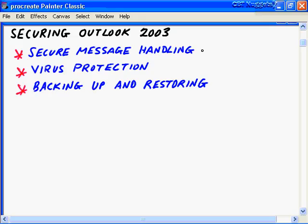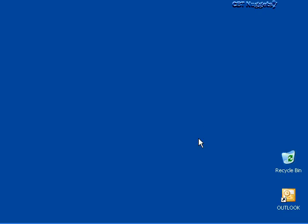In this CBT nugget on securing Outlook 2003, we covered three main areas: secure message handling in Outlook 2003, virus protection with good guidelines and resources, and backing up Outlook data - covering both the Windows XP backup utility and the Import and Export wizard. I hope this CBT nugget has been informative for you - thank you for viewing.